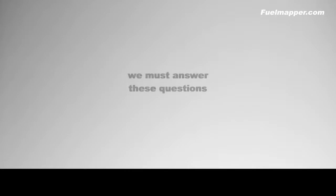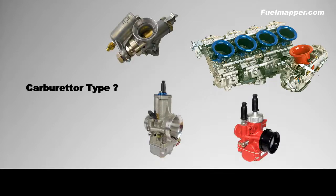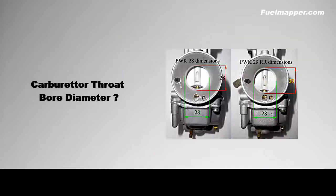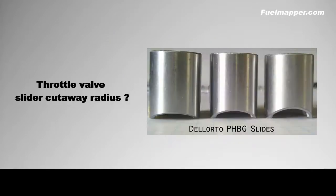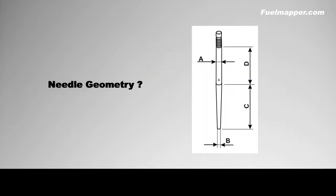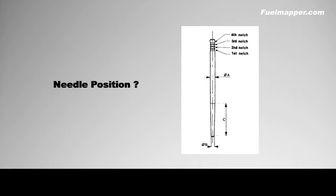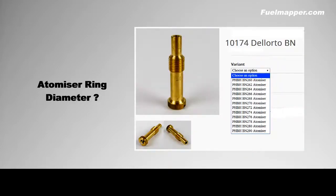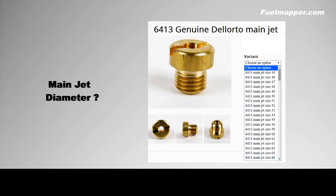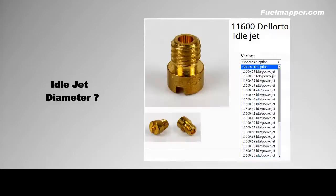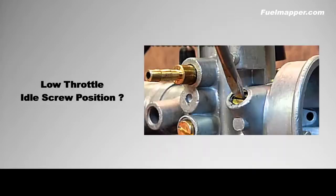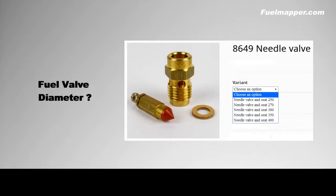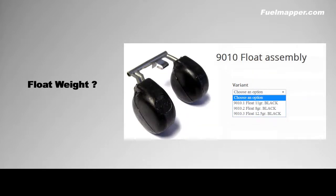This involves discovering the answers to these questions: carburetor type, carburetor throat bore diameter, throttle valve slider cutaway radius, needle geometry, needle position, atomizer type, atomizer ring diameter, main jet diameter, idle jet diameter, low throttle idle screw position, fuel valve diameter, and float weight.